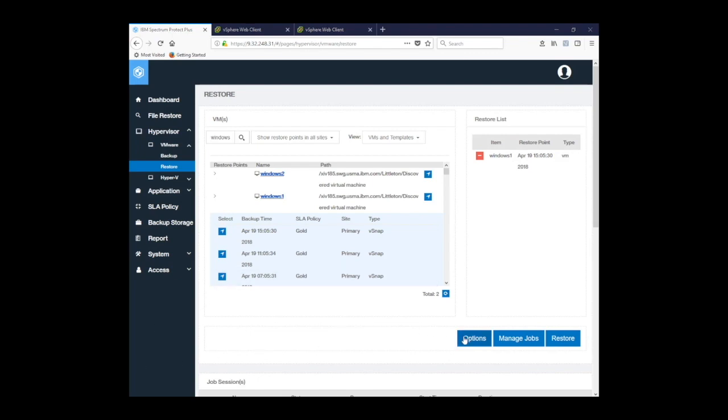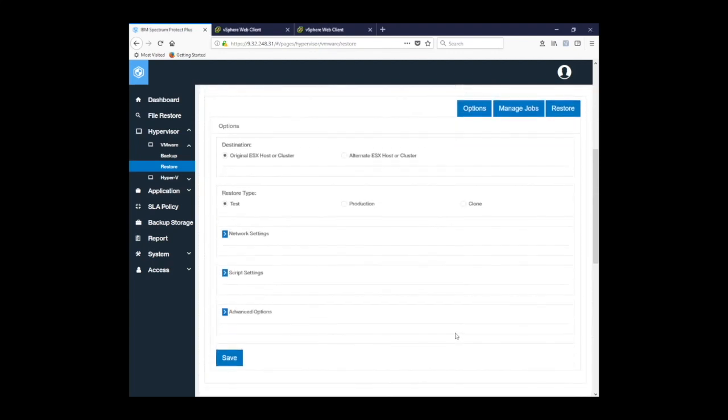Now I'll select options. I'll be able to perform specific tasks on the restore and how I want it to be performed. In this case, we can restore to our original ESX host or cluster or an alternate. I can also do a specific restore type, that being test, production, or clone.